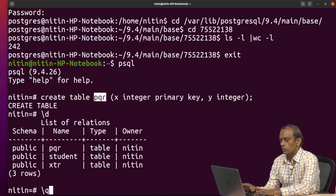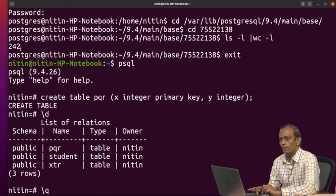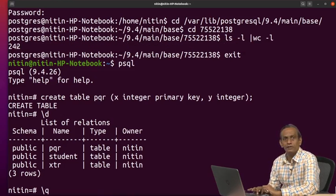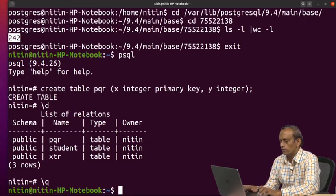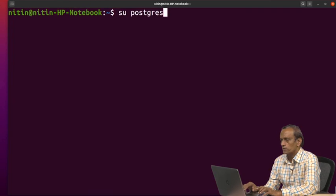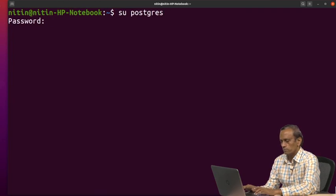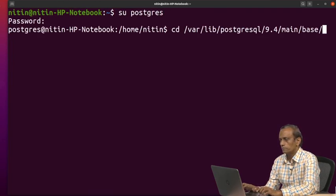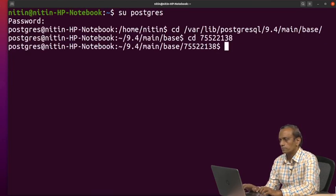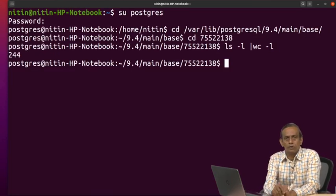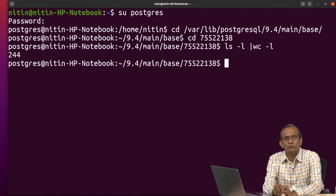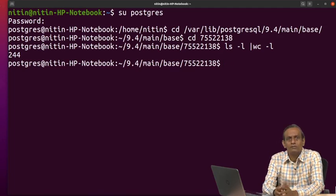So let us come out of this. Remember this number, it was rather 242. Now let us try to see what number it shows. Now it was 242, now suddenly it became 244. Now why this is so?